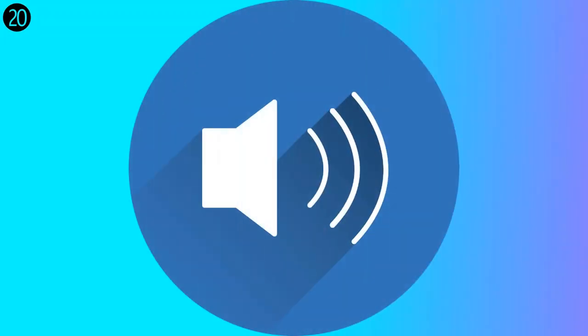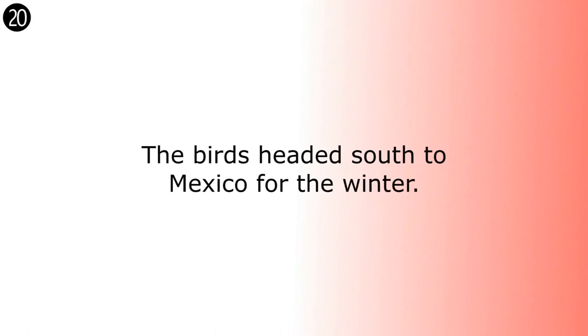The birds headed south to Mexico for the winter. The birds headed south to Mexico for the winter.